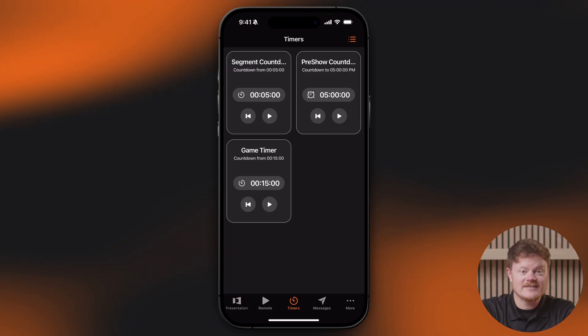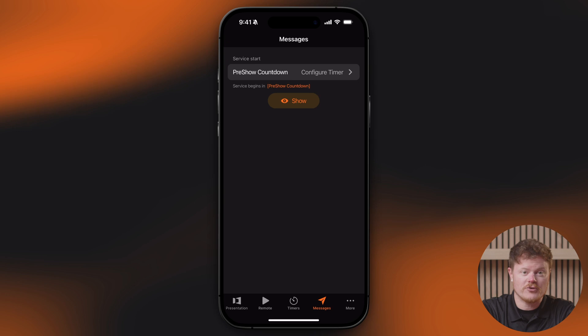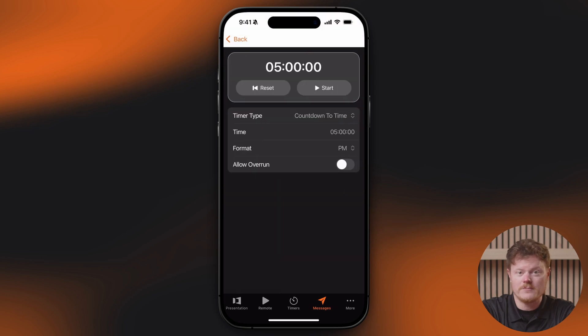Across the bottom of the app, you'll find navigation tabs, and these are customizable. Timers let you start, stop, or reset any timers you've set up in ProPresenter. You can tap on any timer to change its type, duration, or overrun behavior. Messages trigger pre-built message templates, and if a message includes a timer, you can adjust that here too.